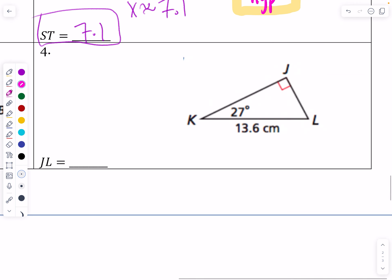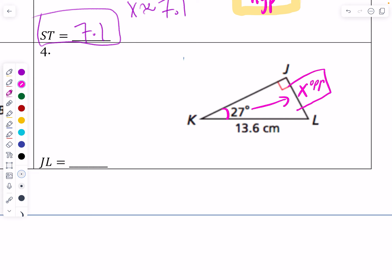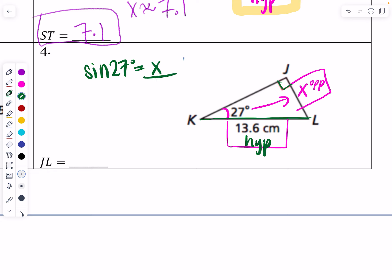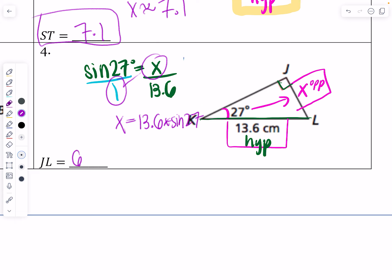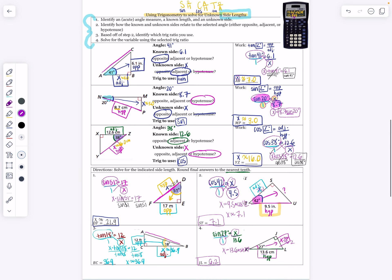Last one — best one. 27 degrees. Solving for JL: X is opposite the 27-degree angle. The 13.6 is across from the right angle, so that's the hypotenuse. Opposite and hypotenuse is sine. Sine of 27 equals X over 13.6. Put over 1 and cross-multiply — X is already by itself, so it's a multiplication: X equals 13.6 times sine of 27, which is approximately 6.2. Check yourself: 6.2 is less than the hypotenuse of 13.6 — it checks out. You all can do hard things. The more you practice, the better you get. Hope you're having a great day!